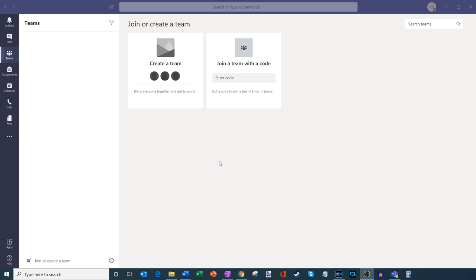If you've never used Microsoft Teams before and don't have Teams, or maybe you don't know how to use it, I have a video on Microsoft Teams — you can find a link in the description for a general overview of how you get started. But assuming you already know how to use Teams and just want to get into a OneNote class notebook, this video is the right one for that.